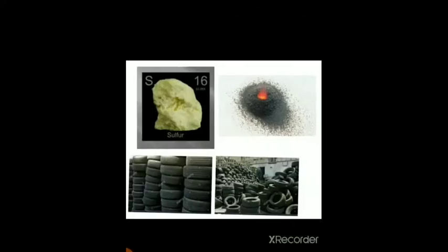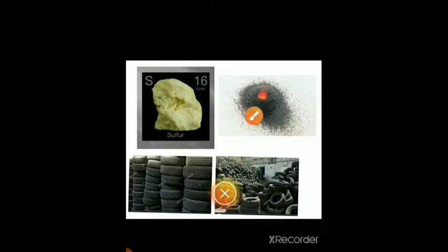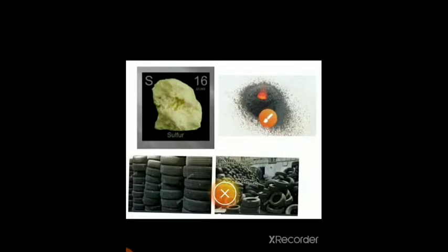Second use of non-metal: Sulfur. Sulfur is used in the manufacturing of gunpowder, which is used in bomb blasting.